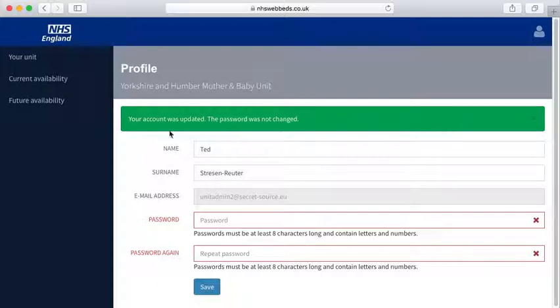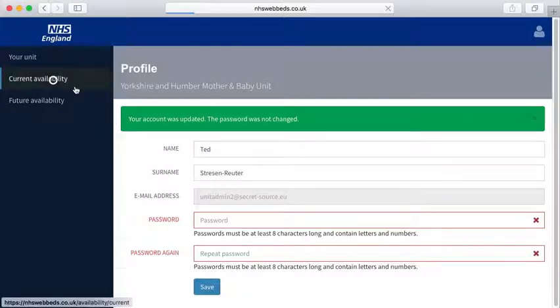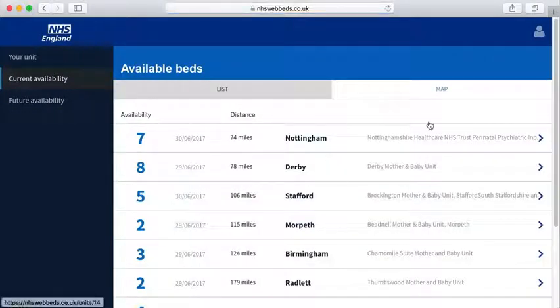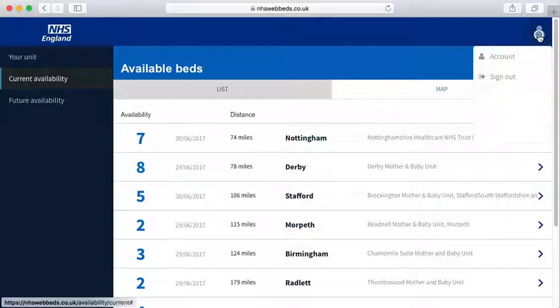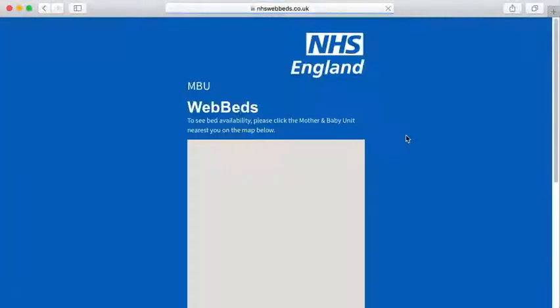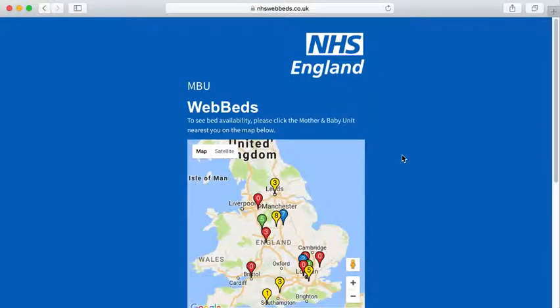When you're finished working on the site, it's important to remember to log out. Click on the little person icon and select Sign Out. You'll be taken back to the home page.